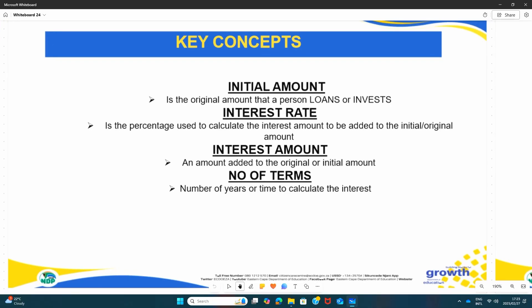The first concept is your initial amount — it is the original amount that the person loans or invests. Interest rate: there's a difference between interest rate and the interest amount. Your interest rate is the percentage used to calculate the interest amount to be added on the original amount, and your interest amount is an amount added to the initial amount.